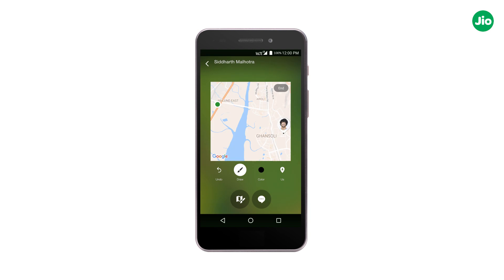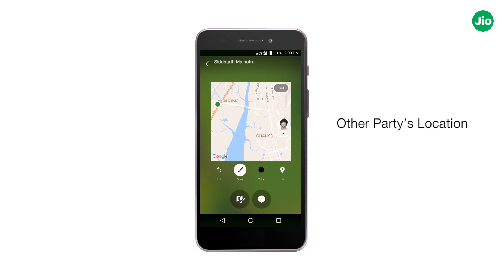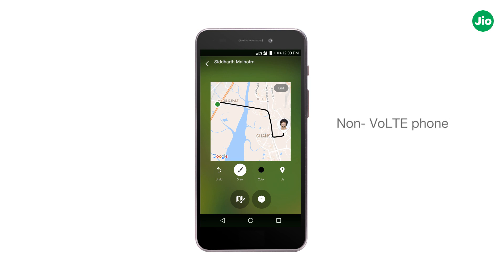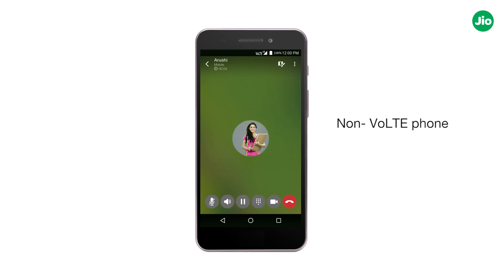Once the request is accepted, you can see both your location and the other party's location on the same screen. You can help the other party by sharing your location and drawing the exact path on the map.